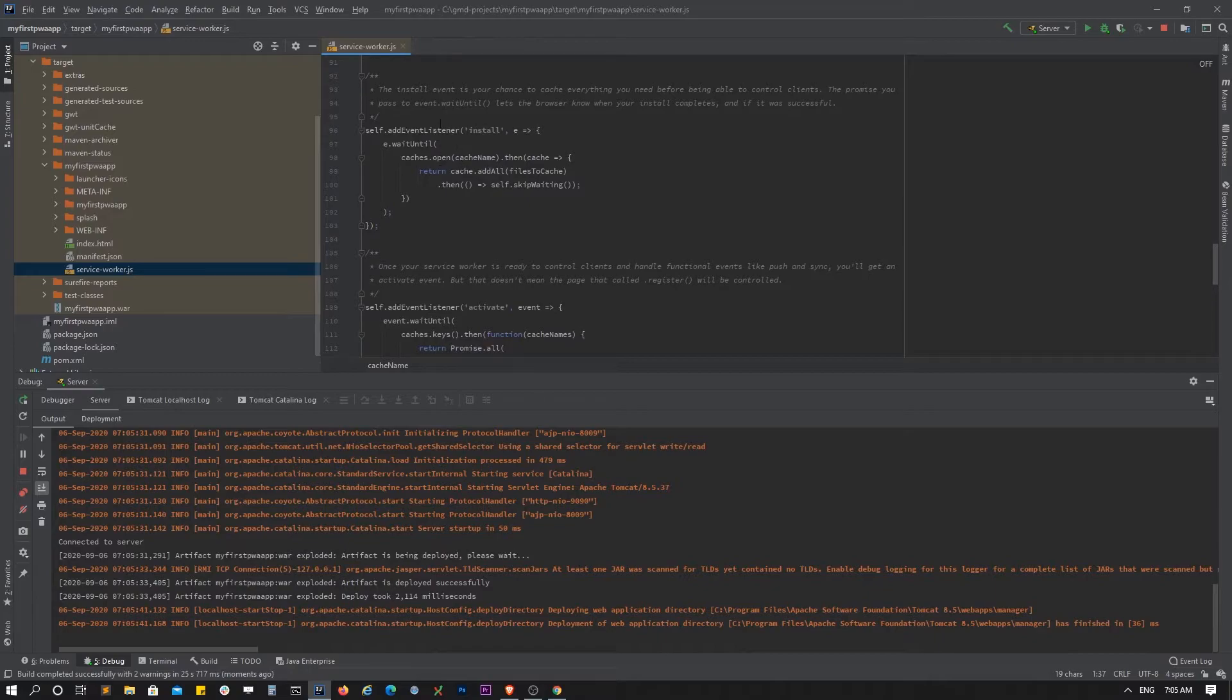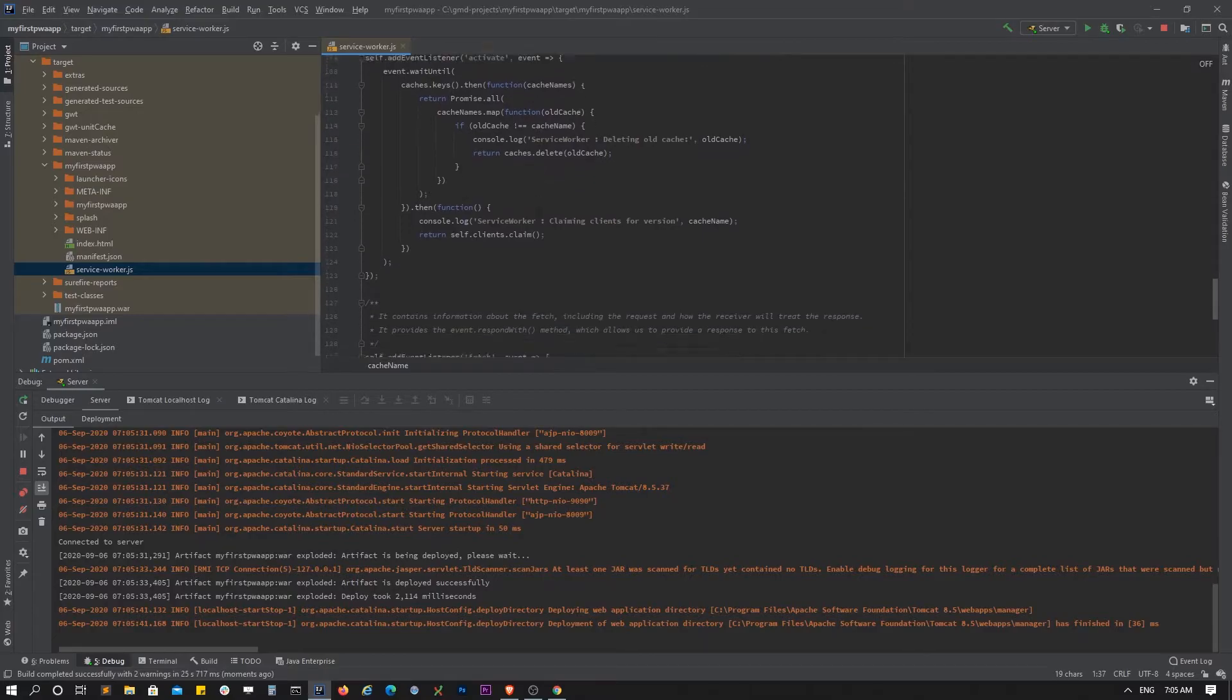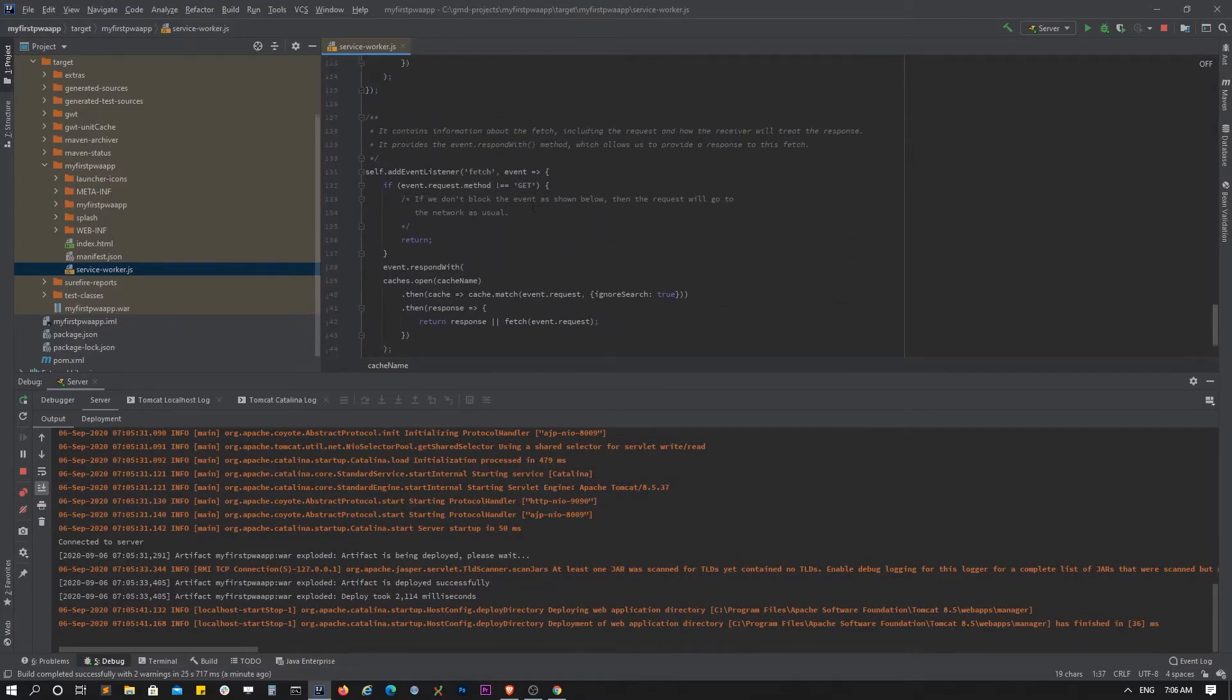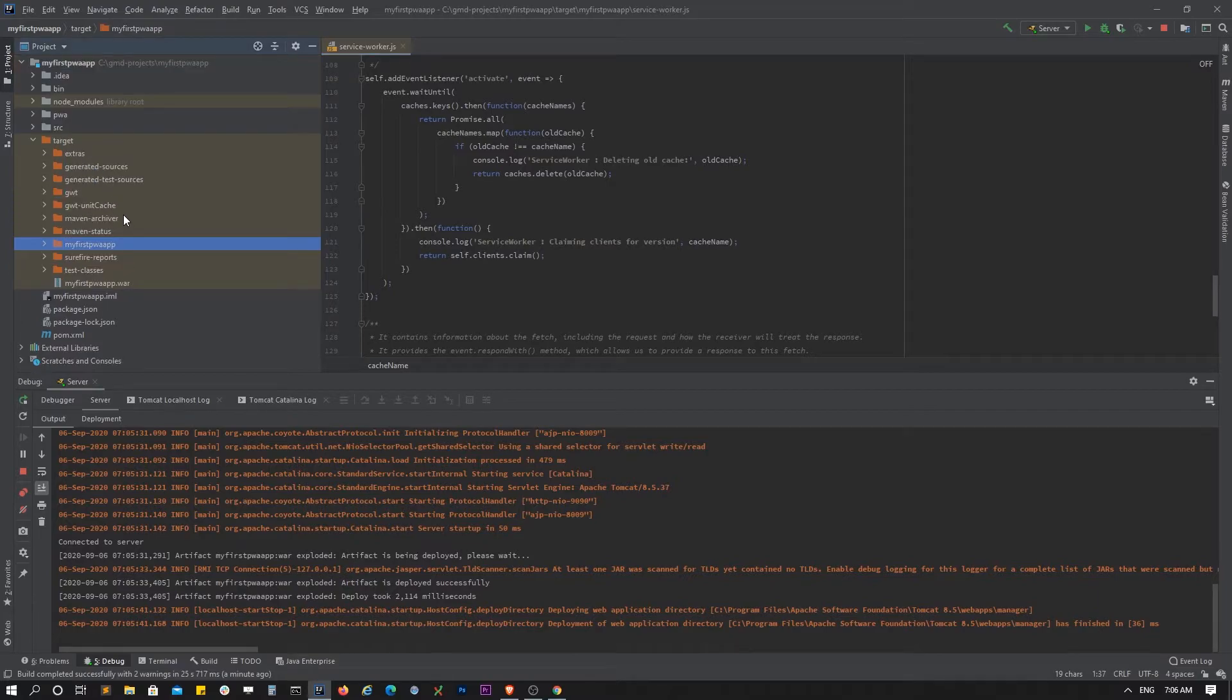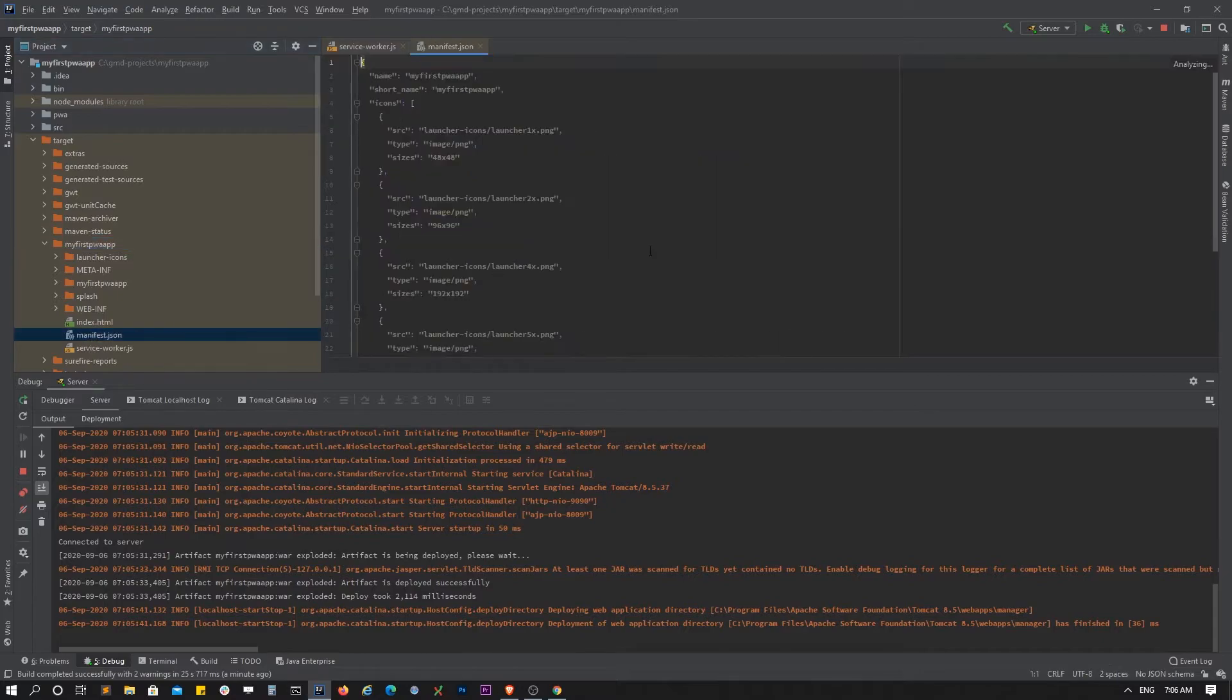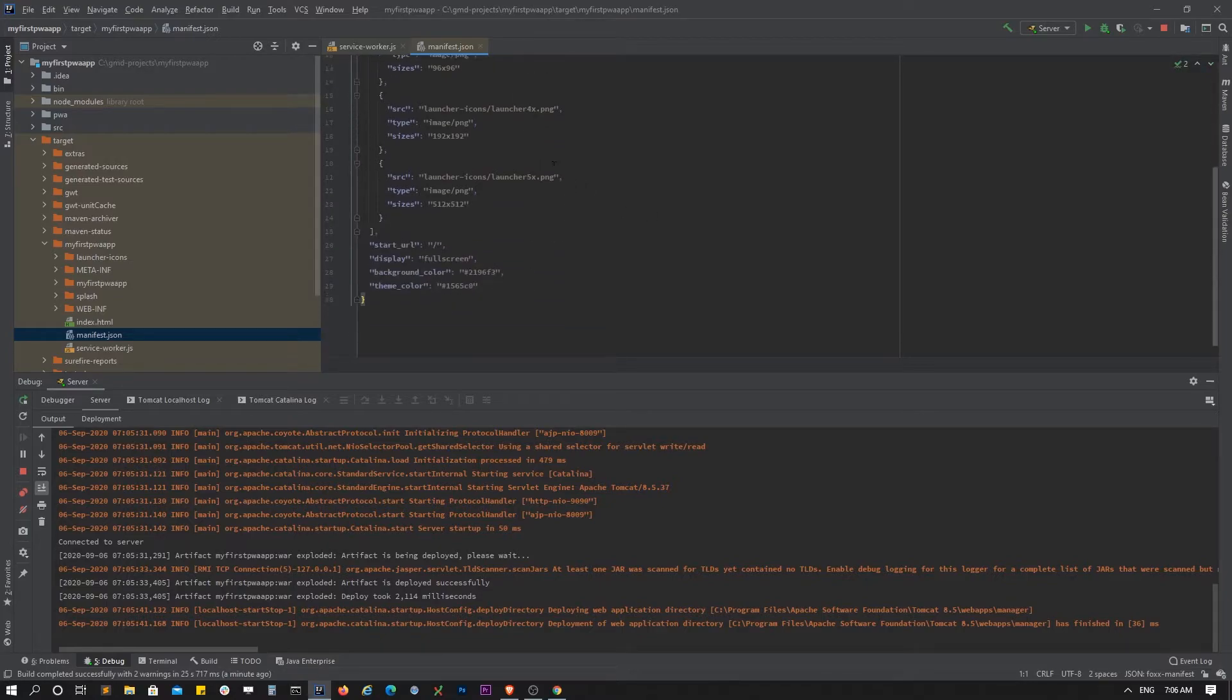We have the install event and activate event. These are predefined to support offline functionality. You can look into service worker patterns - search Google and figure out which pattern is best for your application. We also have the manifest which contains support for installable functionality. I'll show you how it works.